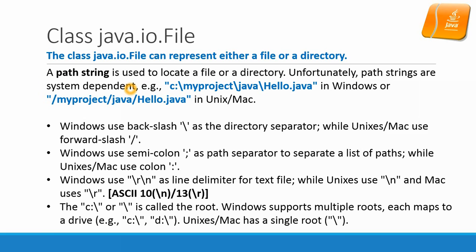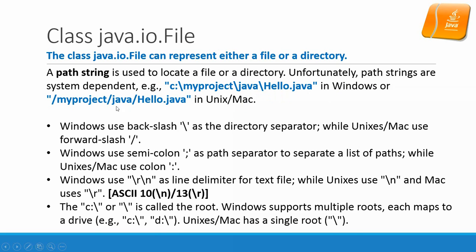Sometimes people will also mention this as machine-dependent. For example, C colon backslash myproject backslash java backslash hello.java. This file format is for Windows. In Unix and Mac systems you have the slash and Windows you have a backslash. And also in Java you need to use two slashes because of the escape sequence issue.